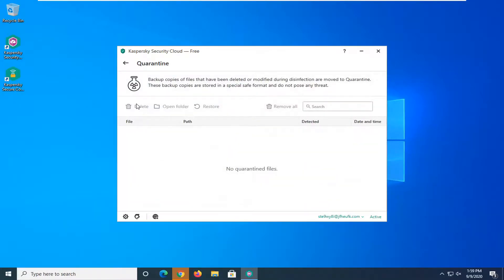So at this point if there are any items in this list you could check mark or select them and then have the option to delete or restore them. So pretty straightforward process guys.